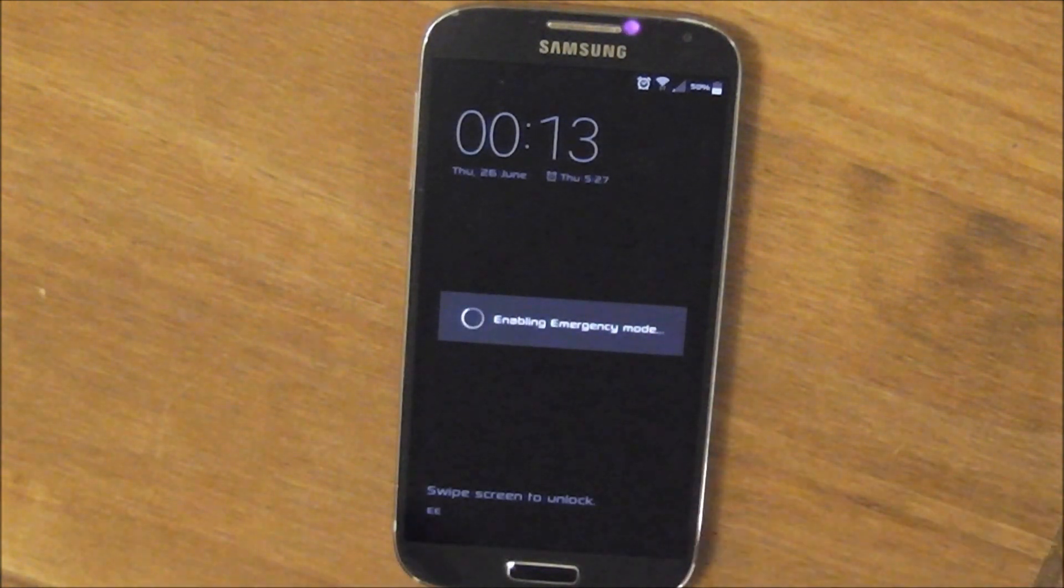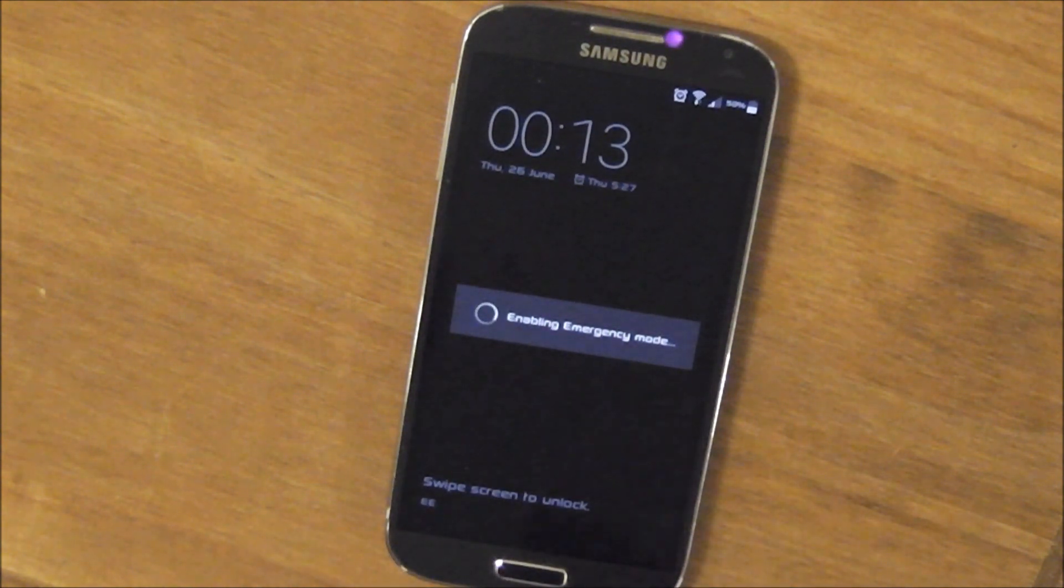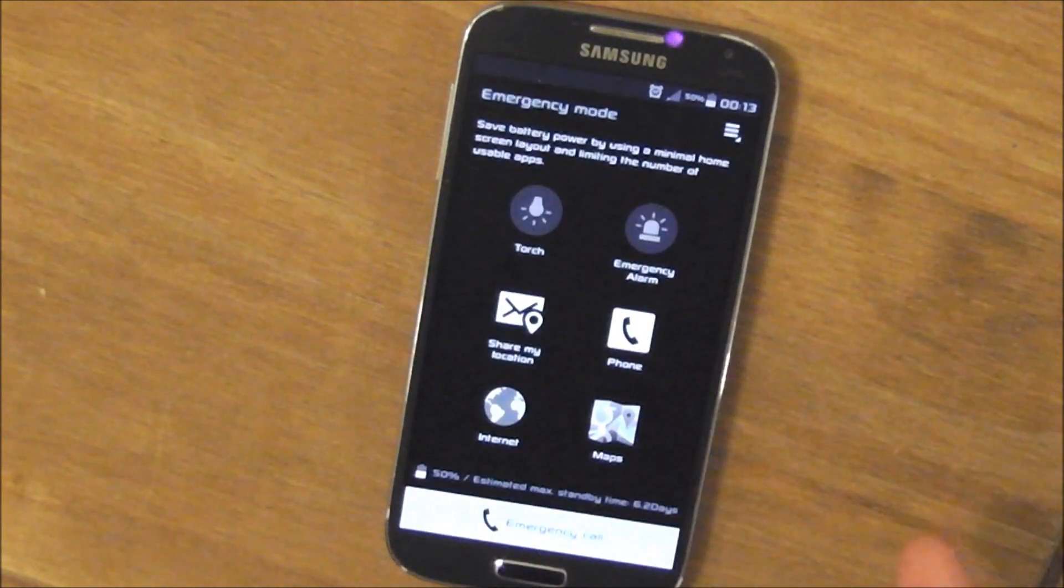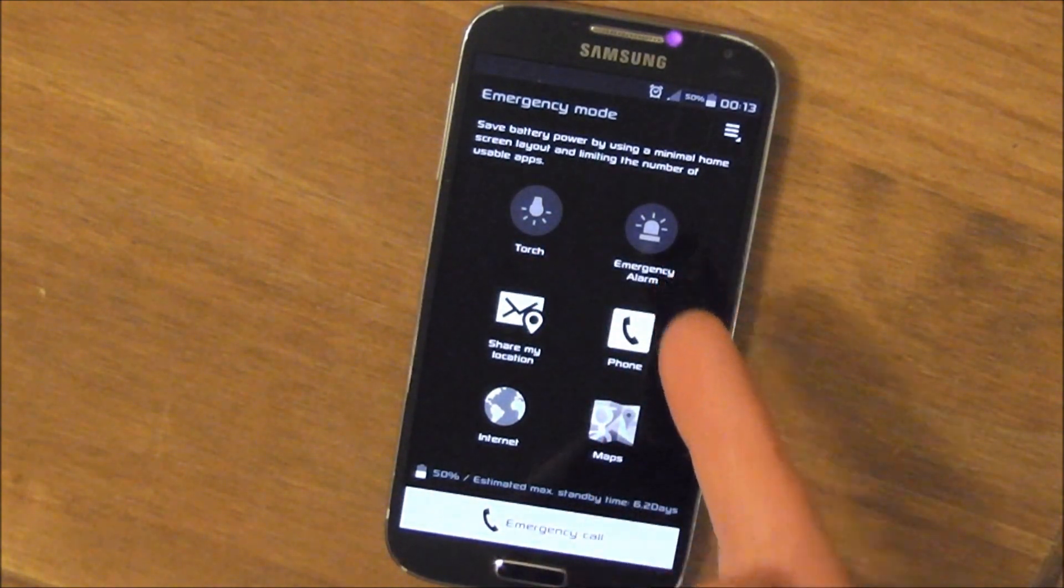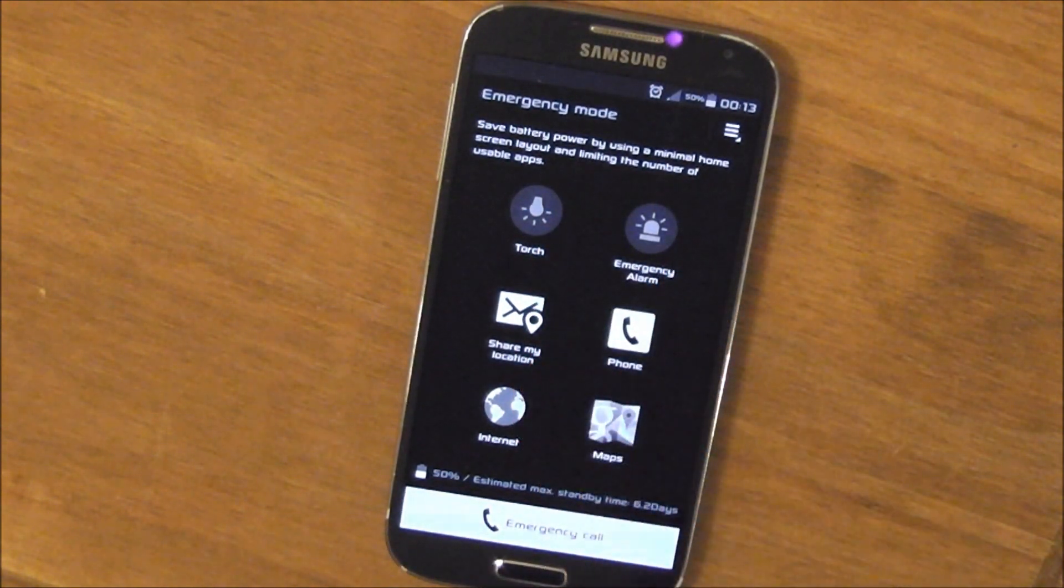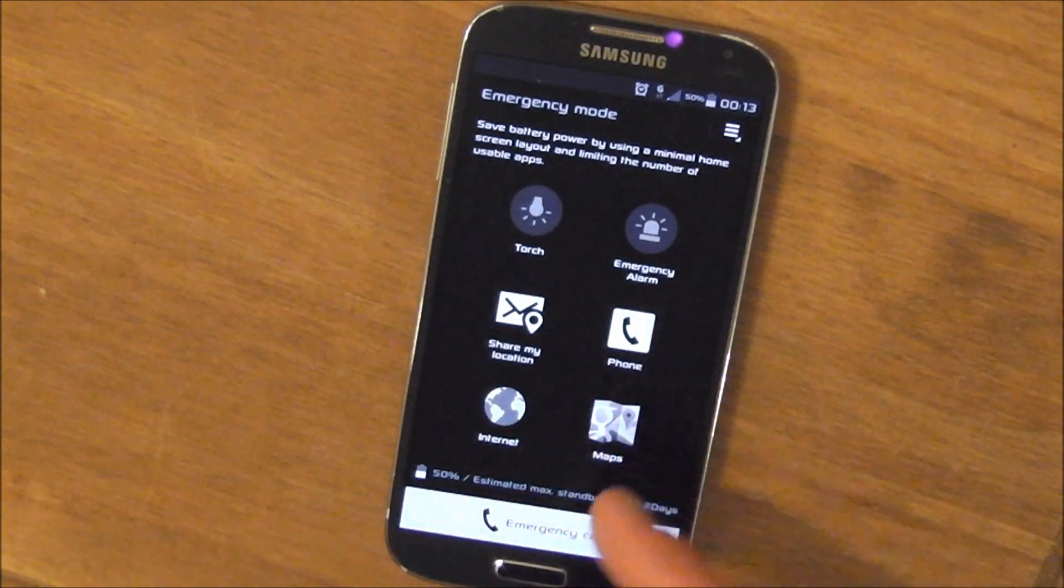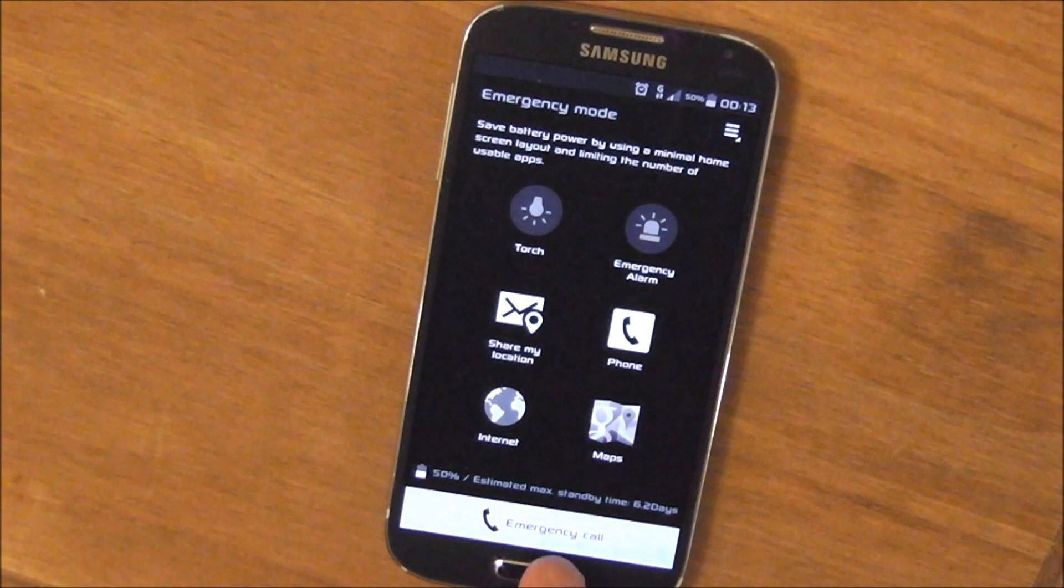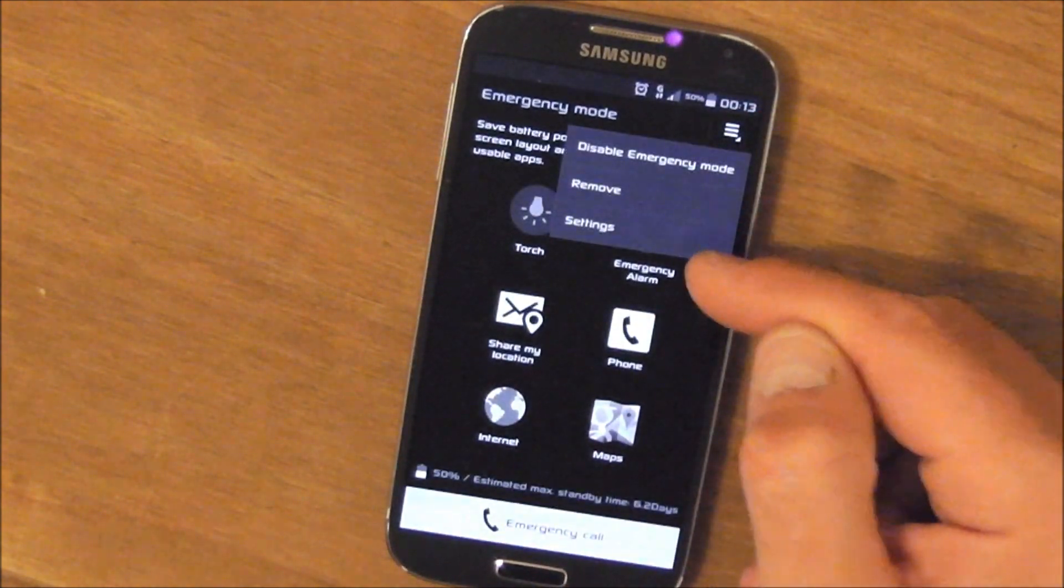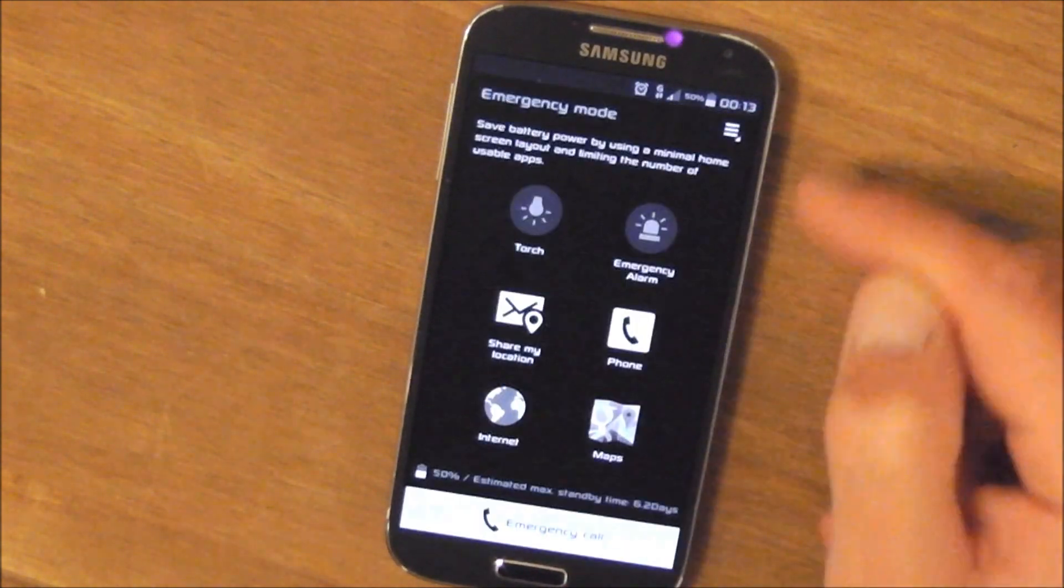But you do get a few extra options which are quite cool if you do find yourself in emergency. You know, the Galaxy S5 has got some pretty cool features. So let's have a look now. Got torch, emergency alarm, a share my location button, phone, internet, and maps which I've added from the app picker. An emergency call button and again very simple settings.